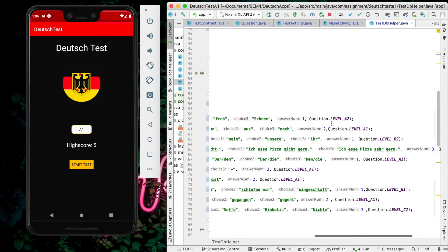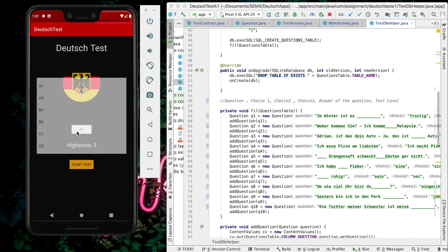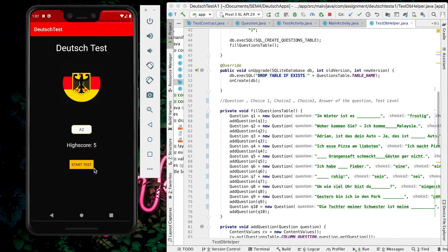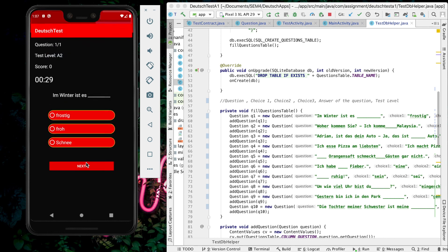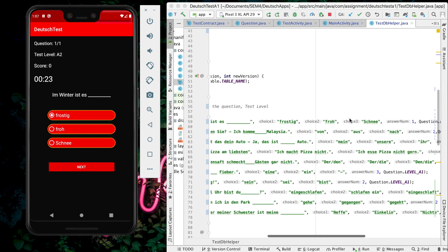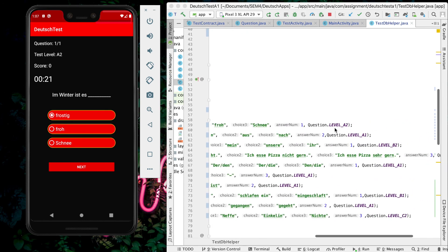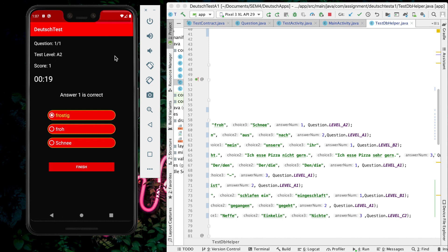This question is level A2, meaning this first question is for A2 level and will appear at the A2 level, which we saw just now. 'Im Winter ist es kalt' - that's the question. Answer number one is correct. This one is level 2. That's it.